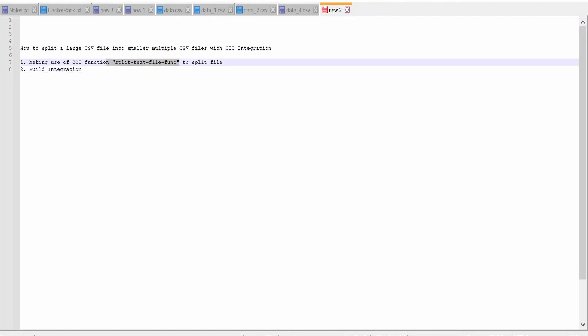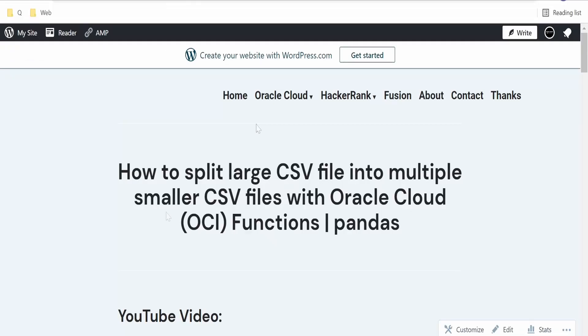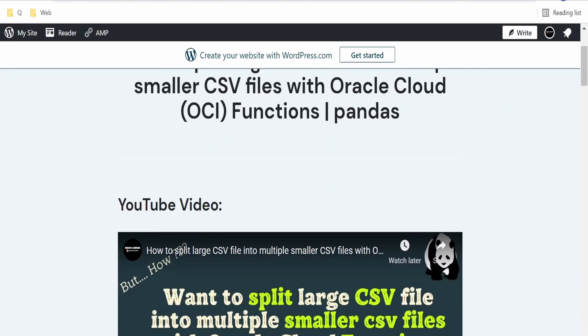This function we had already seen in our previous video. If you have not watched our previous video, please check it out — the link is in the cart section. Here is the blog on how to split a larger CSV file into multiple smaller CSV files with the help of Oracle Cloud Functions.